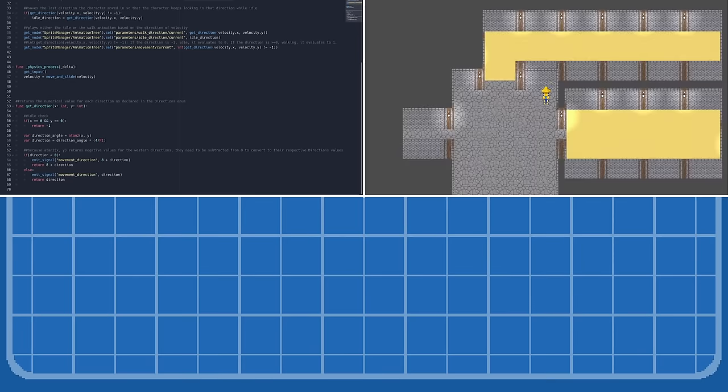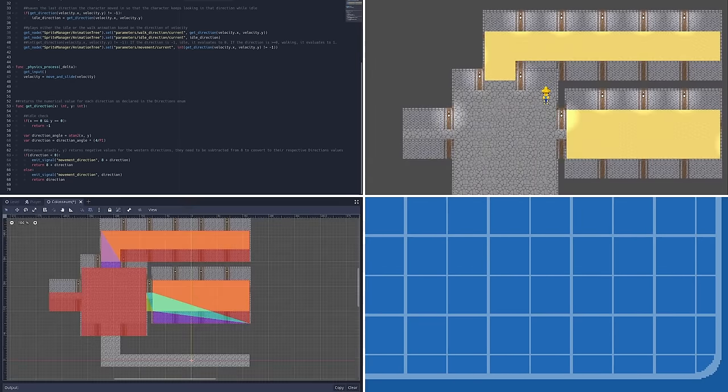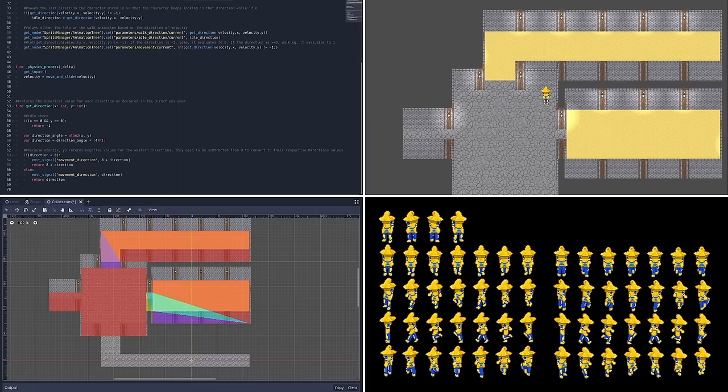Alright, so the last video left off at coding movement, designing the starting room, figuring out how to make back walls disappear on command, and making things look pretty.